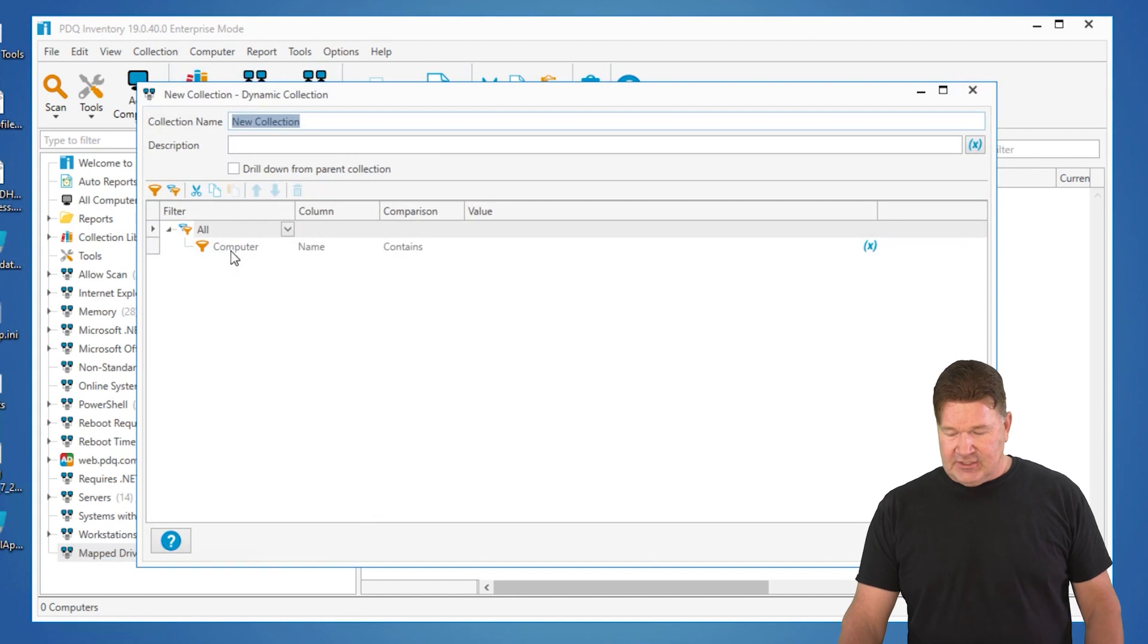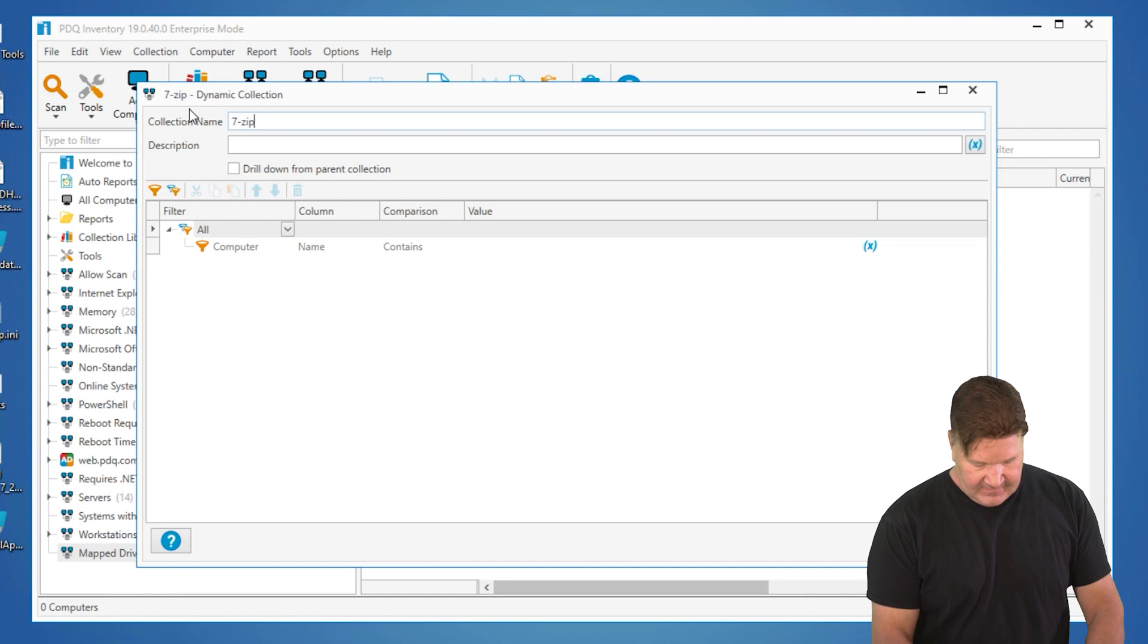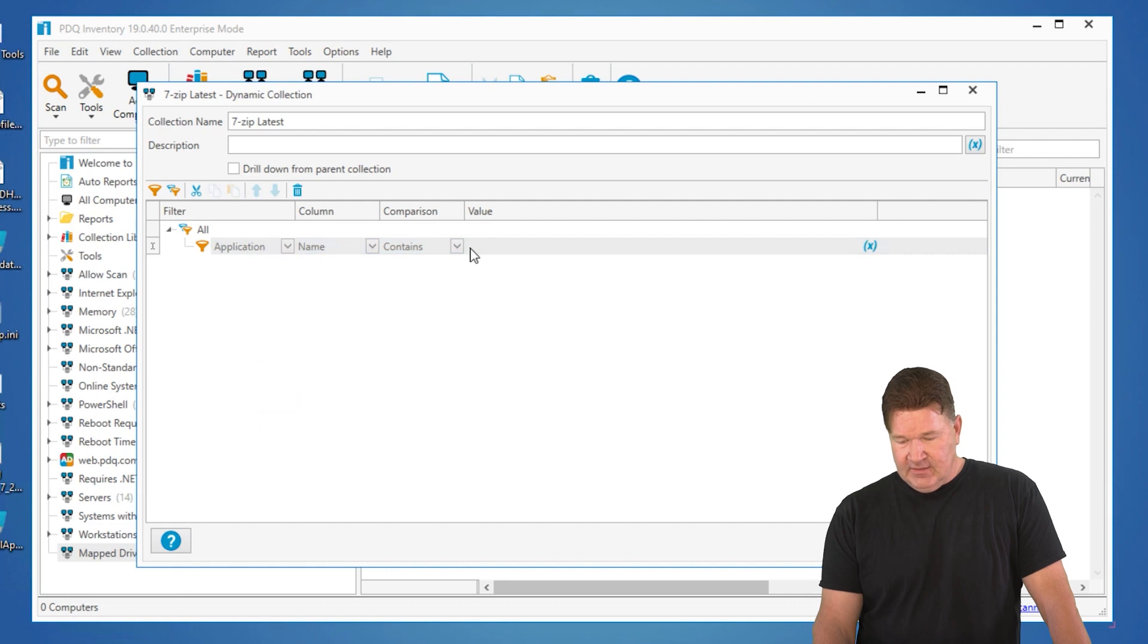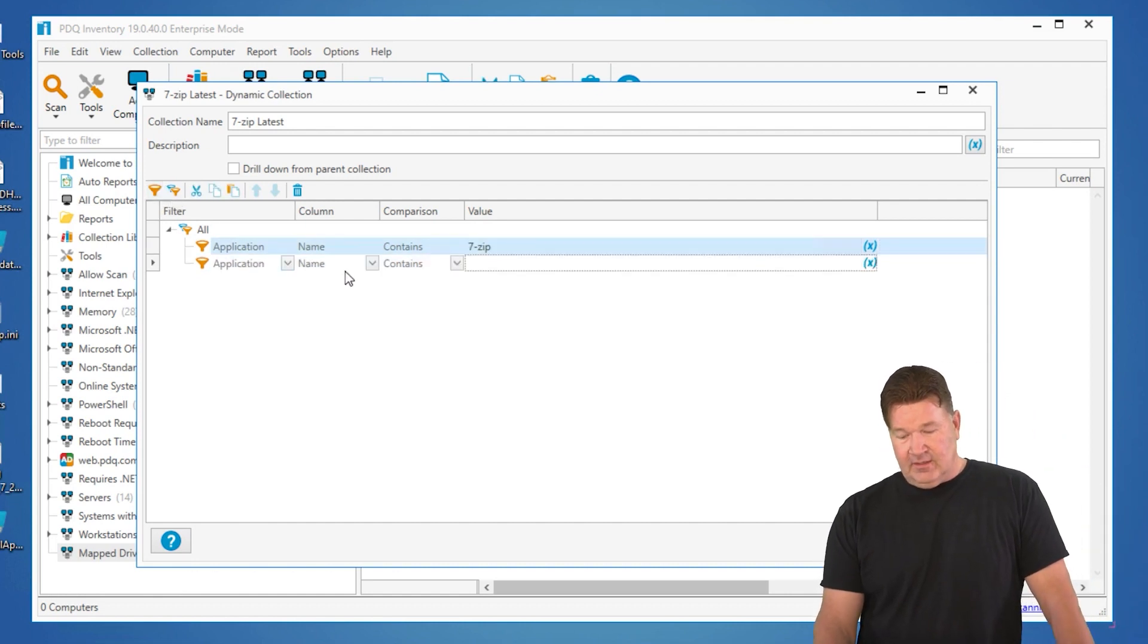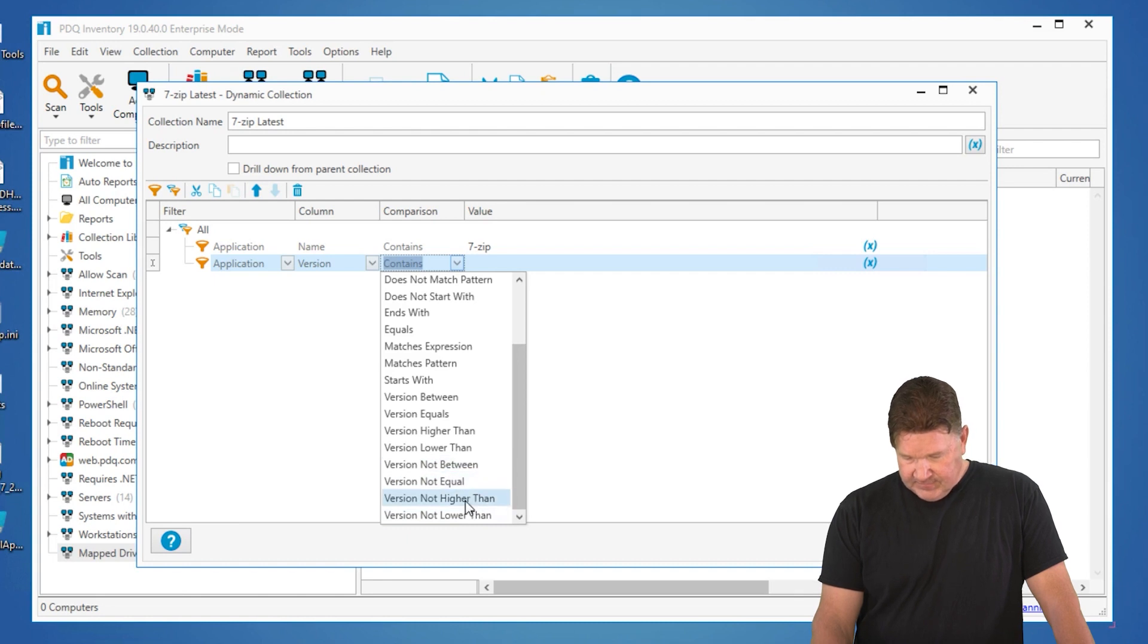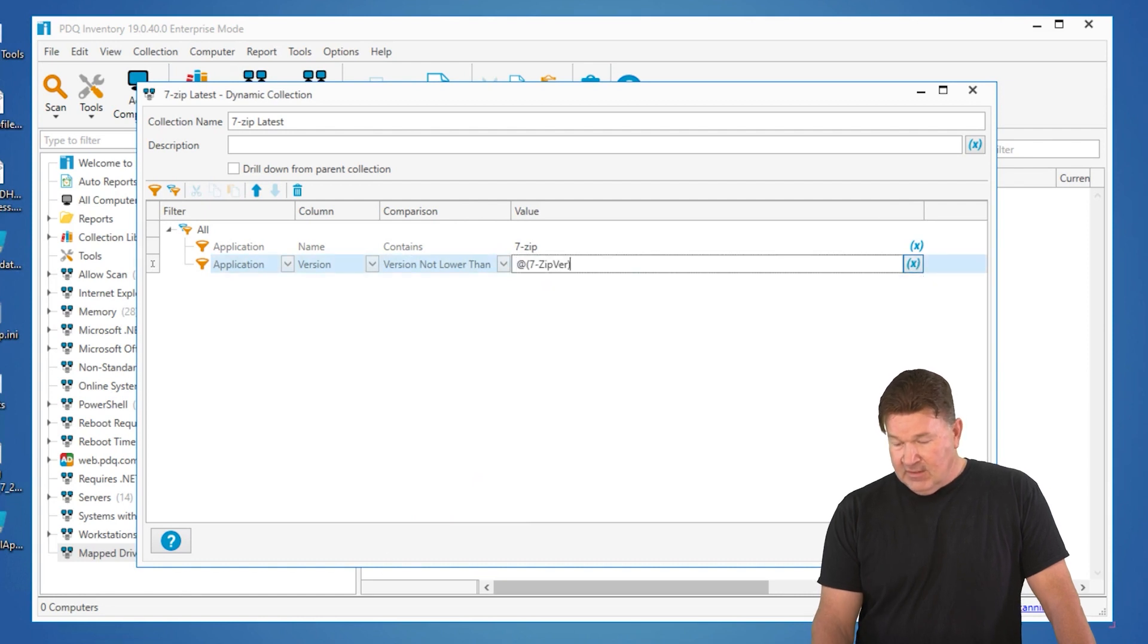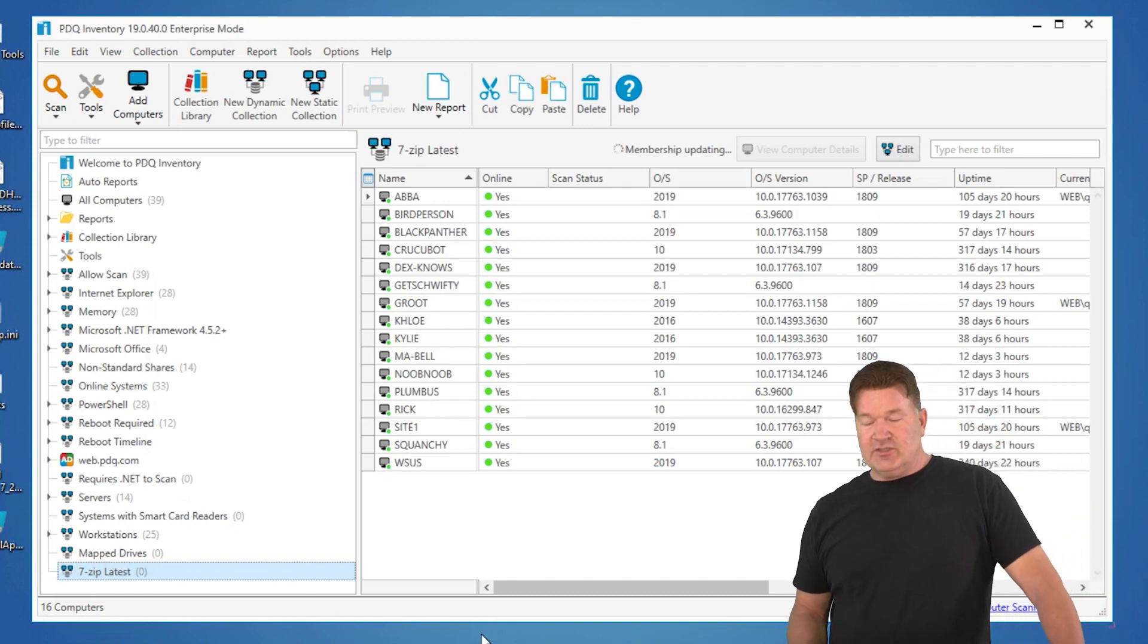Quick dynamic collection. Give me any computer. We'll call this 7-zip latest. Give me any computer where the application name contains 7-zip, and we'll add another filter here that says the version is not lower than, and we'll add this extra here. You click on this, we'll go to our custom variables, our 7-zip variable. Give that an OK, and now we should see, drag this over here. There it is. There's all the machines that have got 7-zip 19.